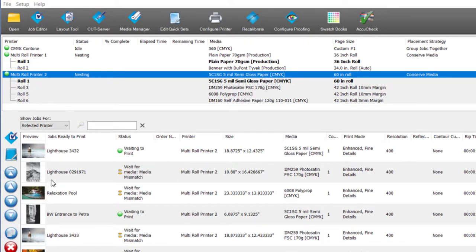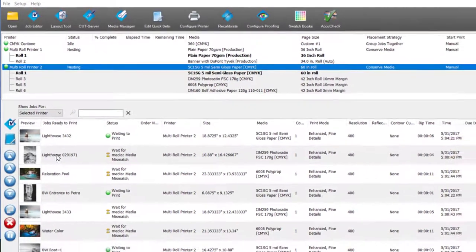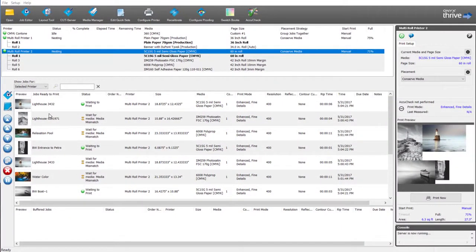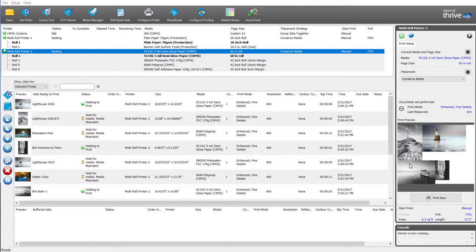In the ready to print area we have the ability to show you the jobs that are ready to print on the highlighted roll or the active roll and the nest preview that is ready to print.